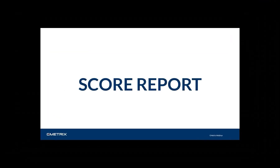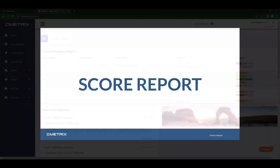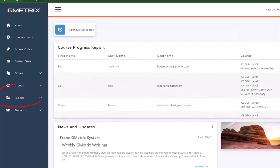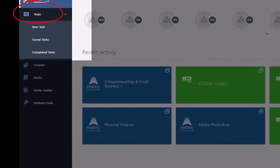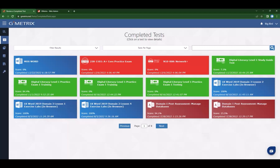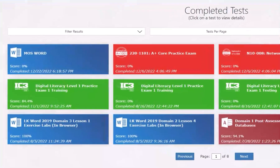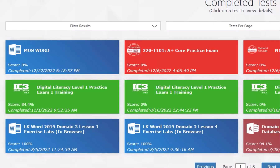The test will be graded and a score report generated and shown immediately once a student chooses submit. Score reports can be accessed later in the admin panel under reports. To access your score report in the student portal, choose 'test' and then 'completed test.' You will have all completed tests on your screen and you will be able to choose the test you would like to see the score report for. Each completed test tile contains the name of the test, the score, and the date and time completed.